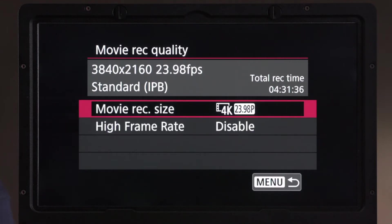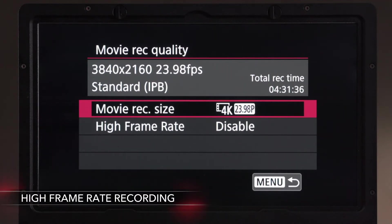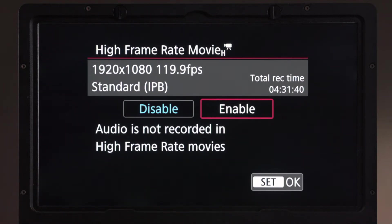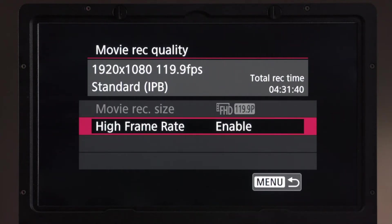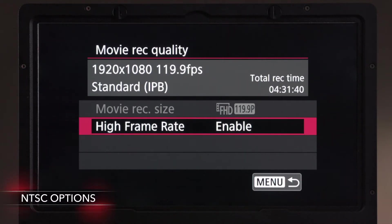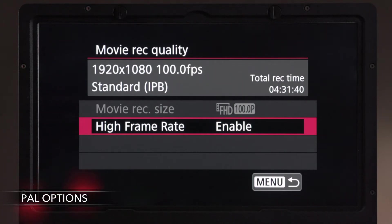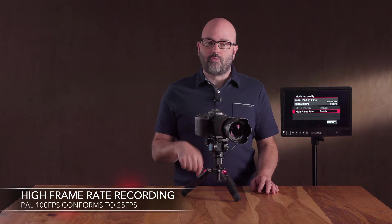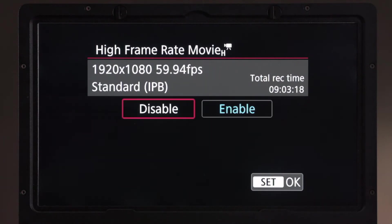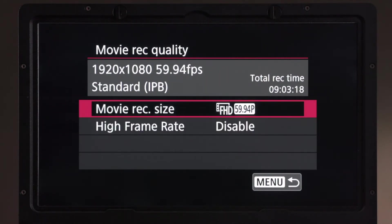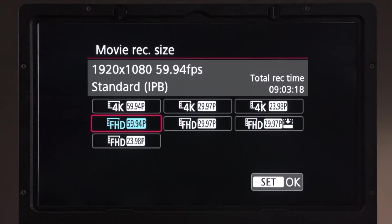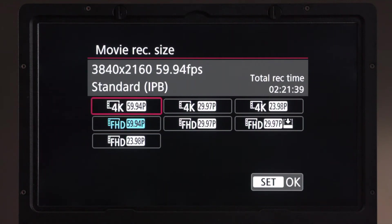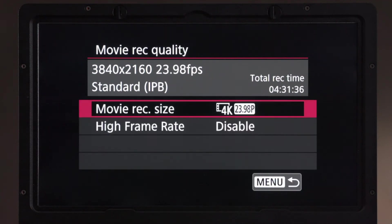Going to the second sub-menu for movie record quality, you'll see the option for high frame rate. When we enable that, it says audio is not recorded, and we're now in 1920 by 1080 at 119.9 frames per second in NTSC — that would be 100 frames per second in PAL — conformed to 29.97 frames per second in camera for NTSC and 25 frames per second for PAL. When I disable high frame rate recording and go back to movie record size, it has reset to Full HD, so I'd need to go back and set my preferred resolution again.